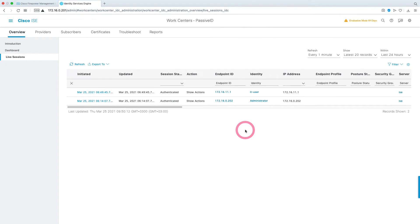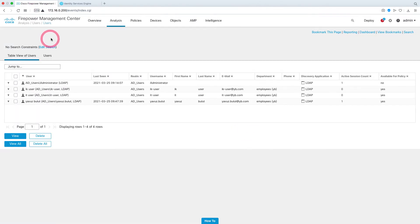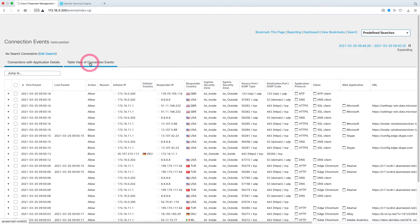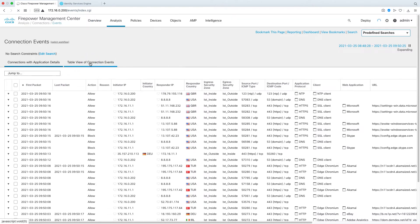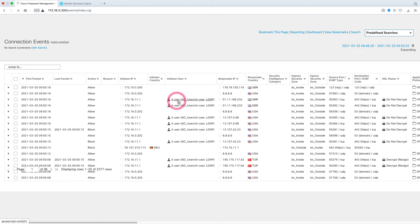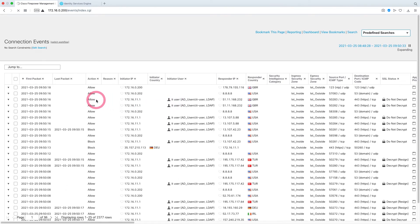On the ISE side, you can see the IT user here. Now let's look at the FMC side — let's come to the events section and click on the table. Here you can see that the IT user's traffic is allowed.